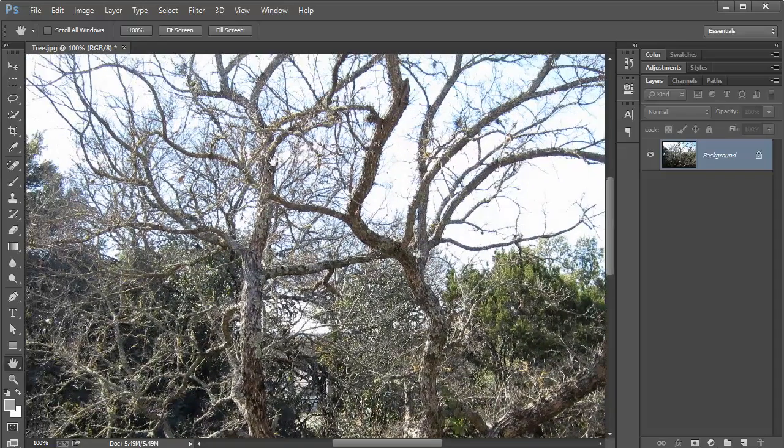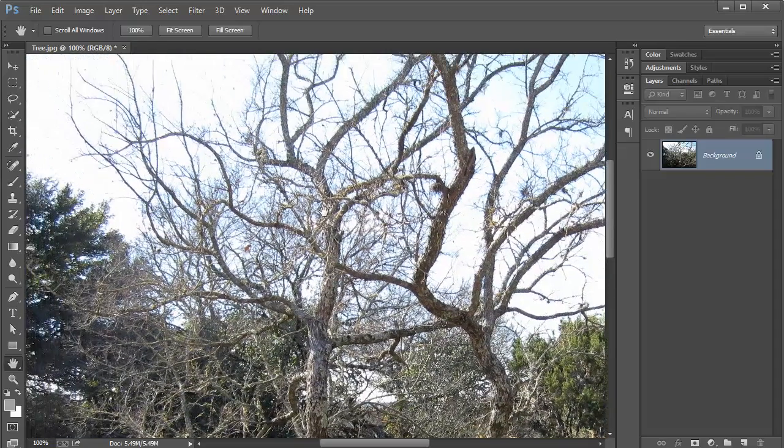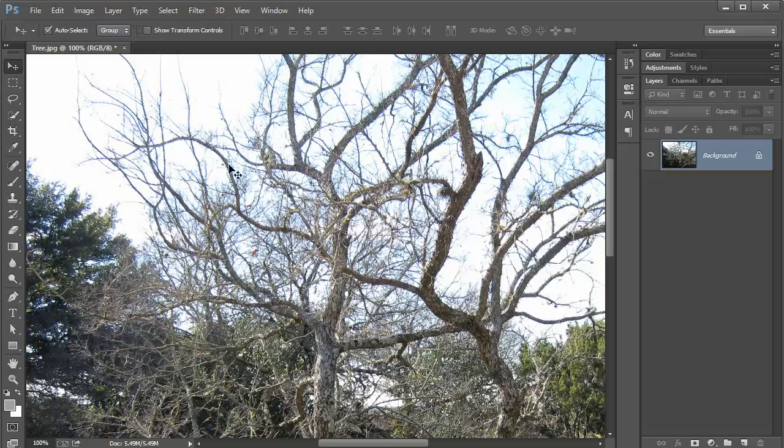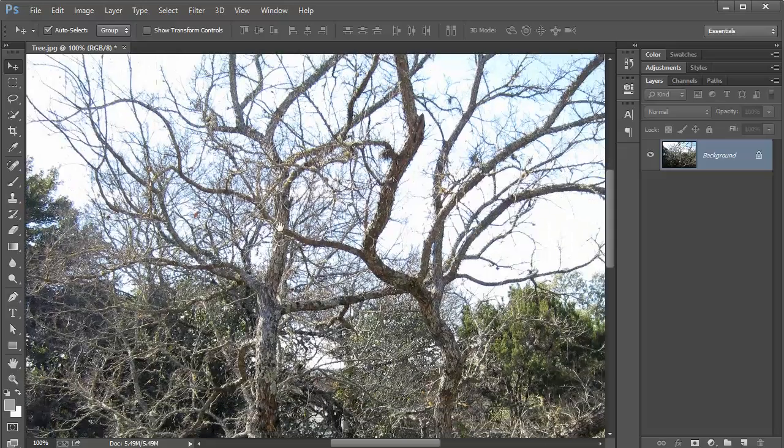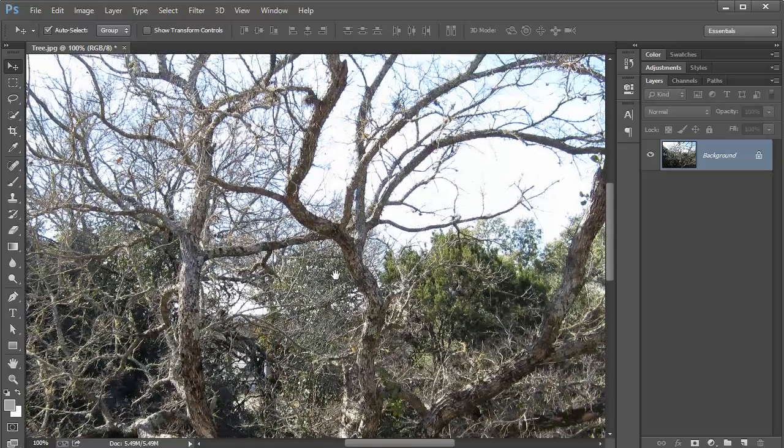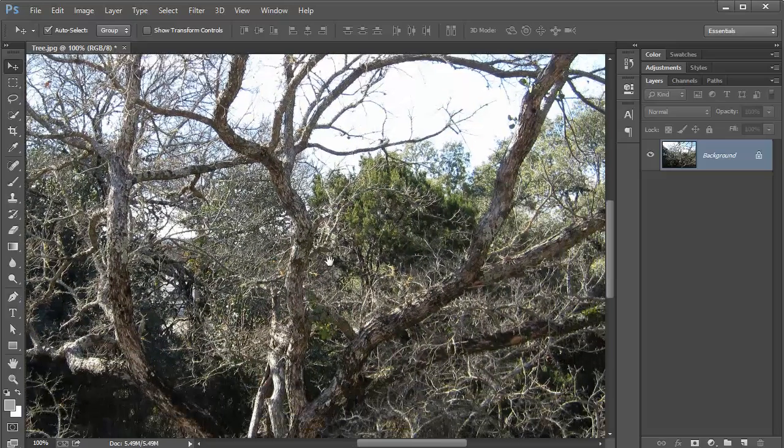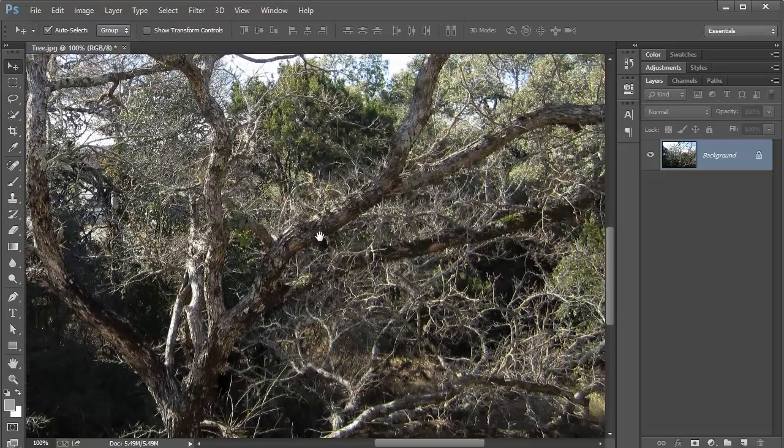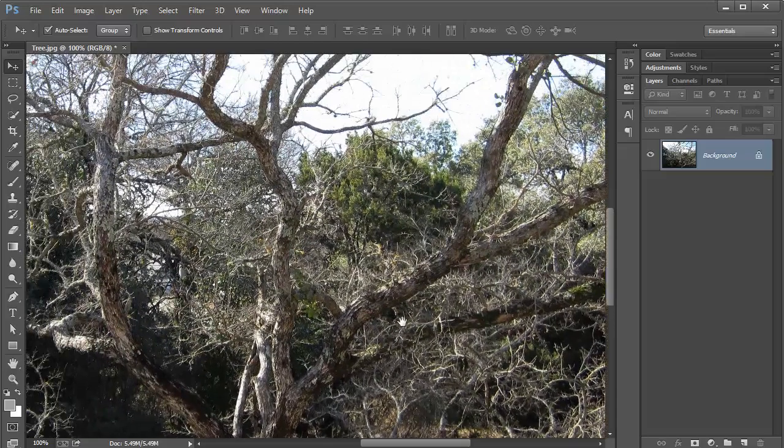I'm on the Hand tool now, but if you're on the Move tool, which you might be, you can press down the spacebar key and pan around with your image. Just hold down spacebar, and while holding it, click and drag to move around.